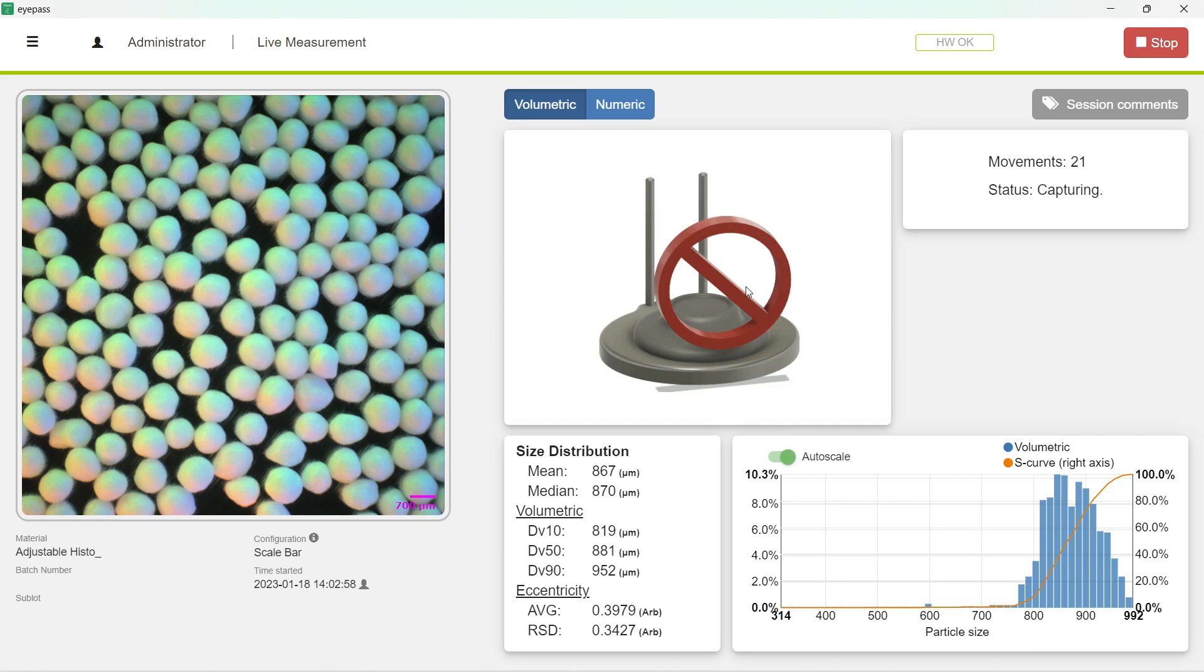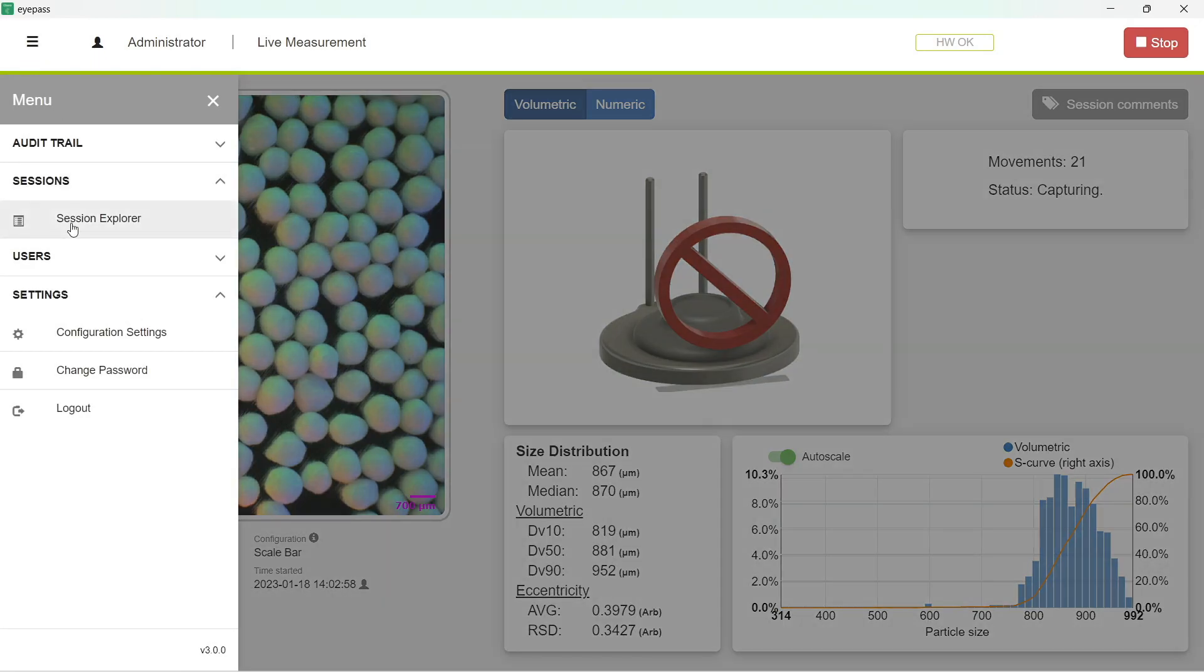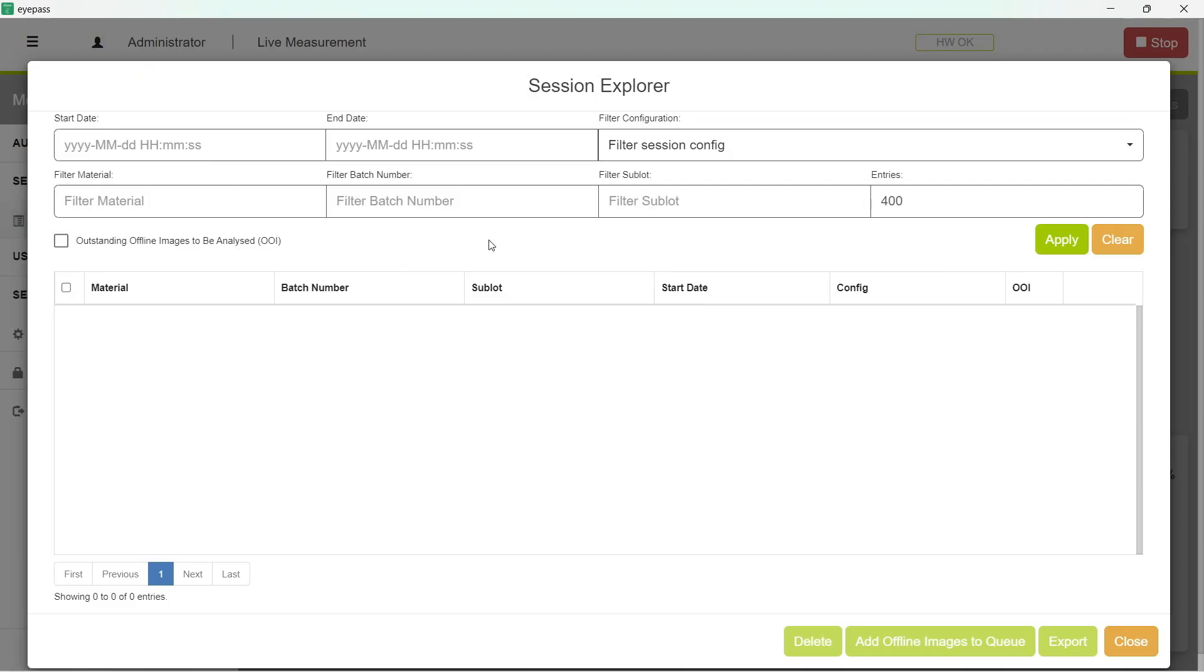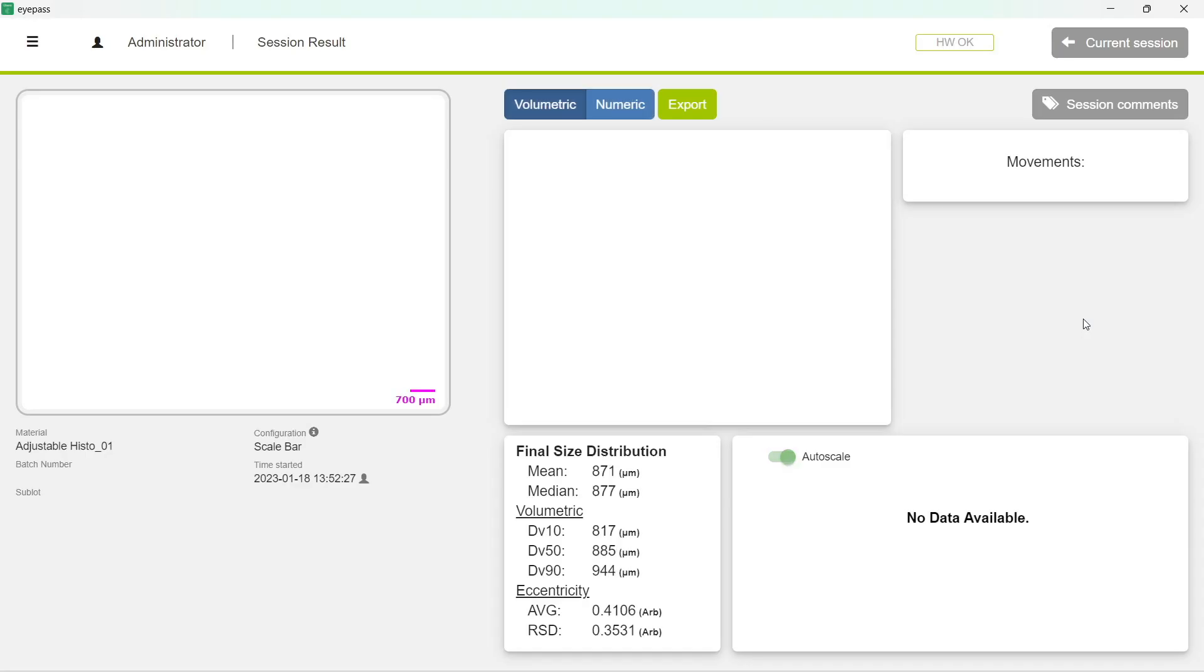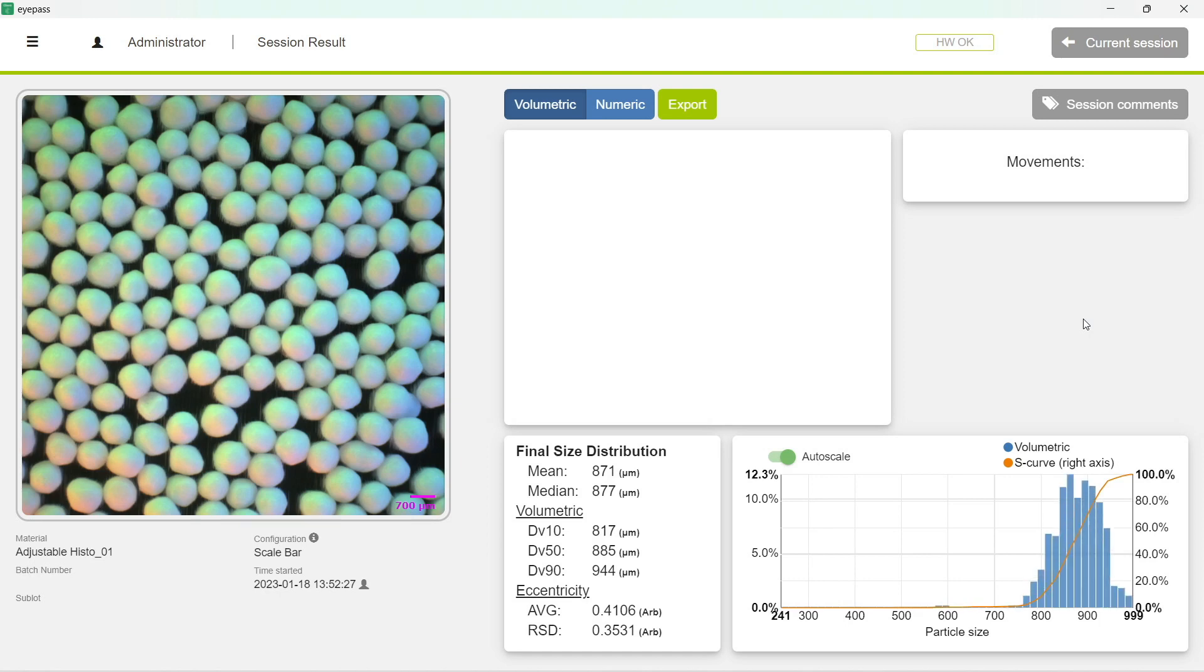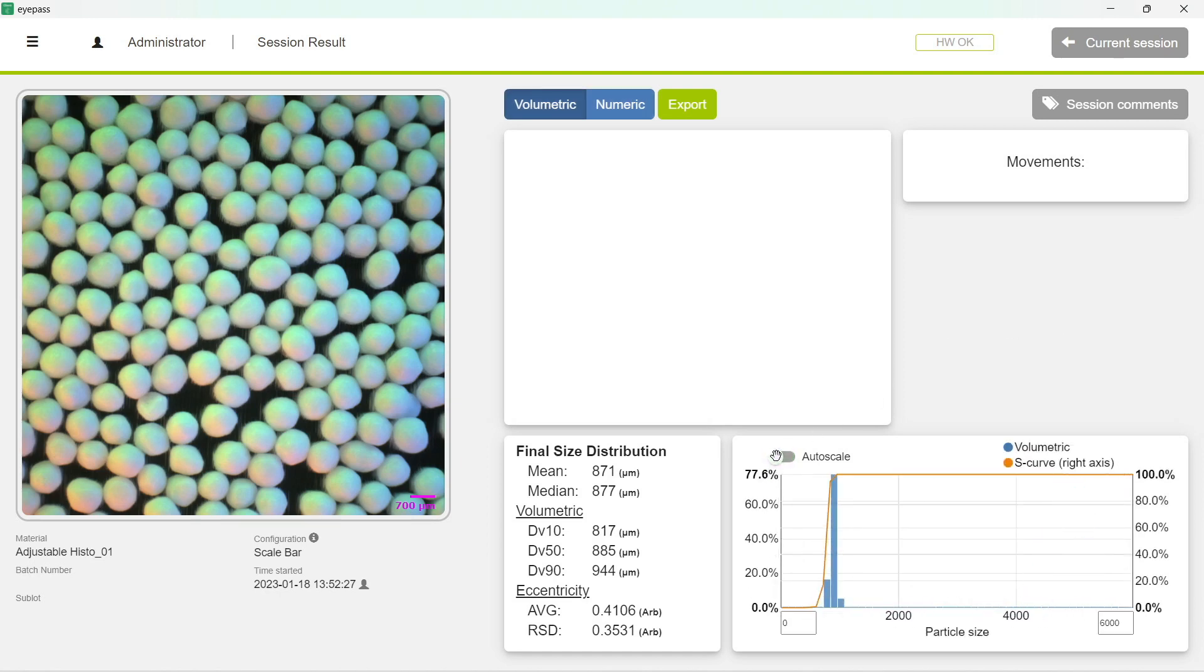We can do this both in real time and when we recall a session. So going back to Session Explorer and opening a recently run session, you can turn auto scale on and off.